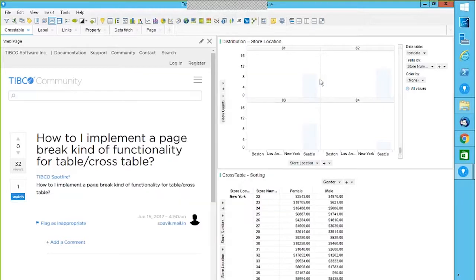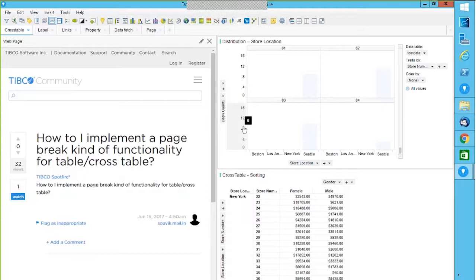The page-break functionality is associated with trellis when you're trellising a visualization. If you want this kind of specific functionality, feel free to post it on the Spotfire Ideas portal — DJ can provide the link — where you can submit feature ideas.